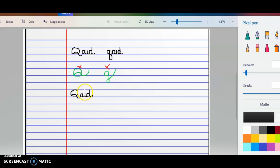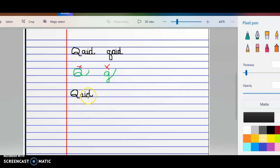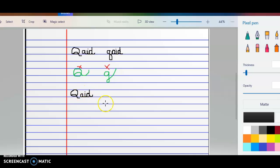One other thing I want to mention when we're writing our cursive, the small letters like A, I, D, they should all be very close to the same size. We don't want them to be all different kinds of sizes. Try to get them leveled to the correct size. The A, the I, and the D should be around the same size.